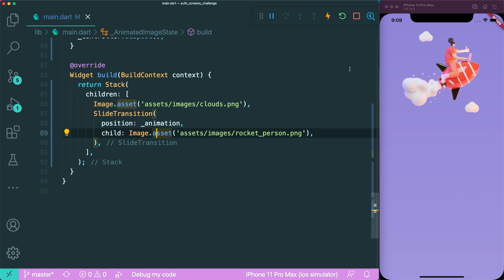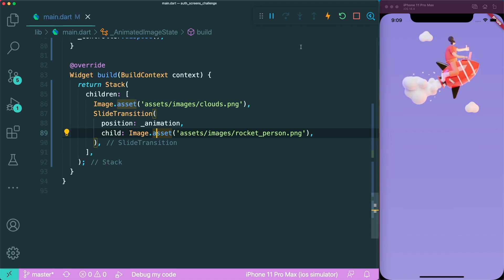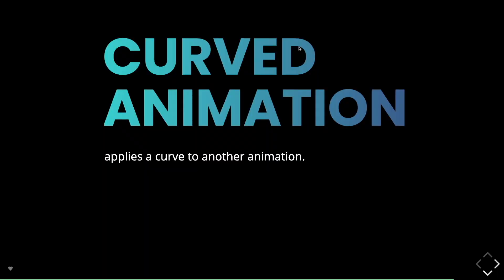How do we add some flavor to our animation? We can use curved animation. Curved animation definition is where you apply a curve to another animation. It actually applies a flavor to your animation.